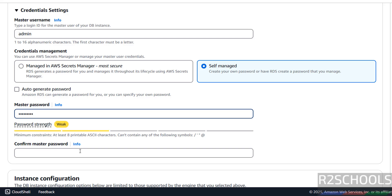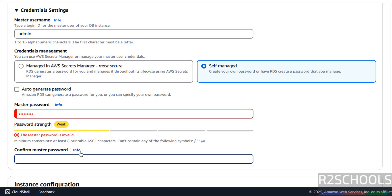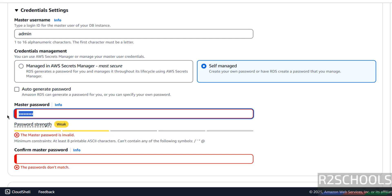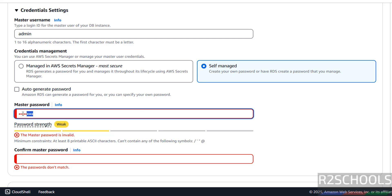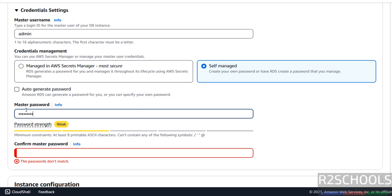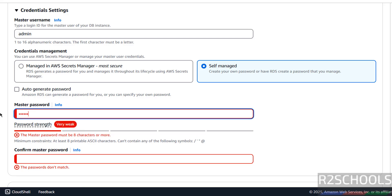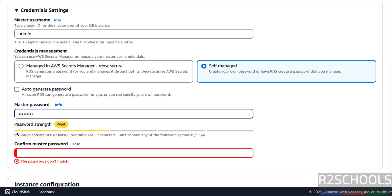The password is required to connect, so provide a strong password. Note that the password must not contain certain special characters — that's why I was getting errors earlier. Then confirm the same password.